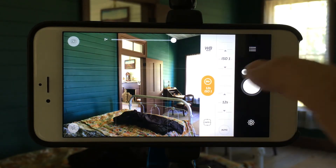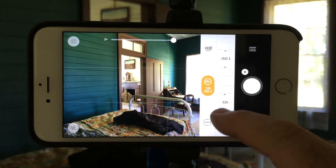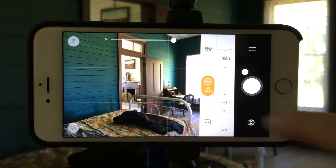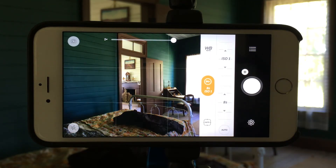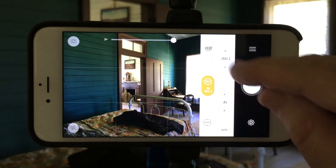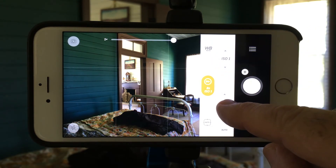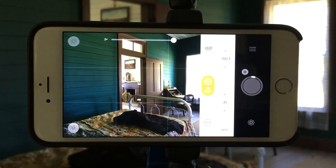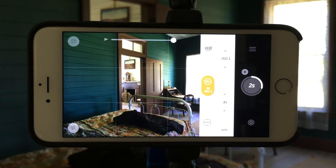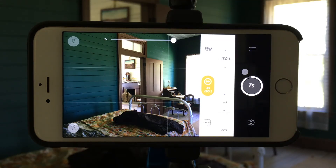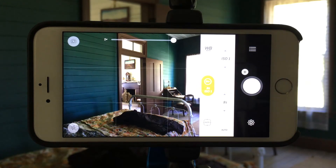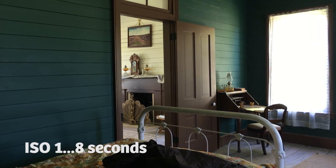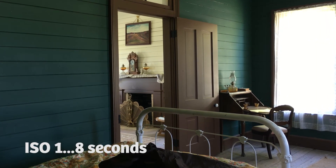Now I'm going to compensate on the shutter speed side to get the exact look that I want. That looks about right, maybe a little lower. So now I am at ISO 1 with a shutter speed of 8 seconds. Looks pretty normal. I'm going to shoot that — that's perfect. That's going to give me a beautiful interior shot that has low noise because I'm shooting at a low ISO.